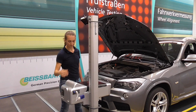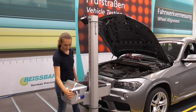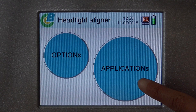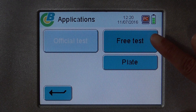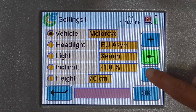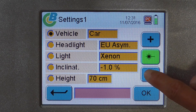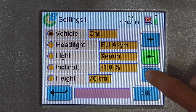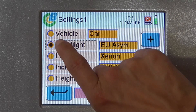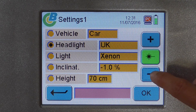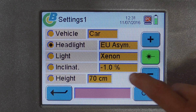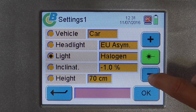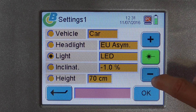Turn on the Headlight Tester. Then touch the button Applications. Afterwards, press Free Test. You can choose among all possible options to optimally measure and adjust your headlight. We choose a passenger car as the vehicle type and EU asymmetrical as the headlight type. As light source, we choose xenon.